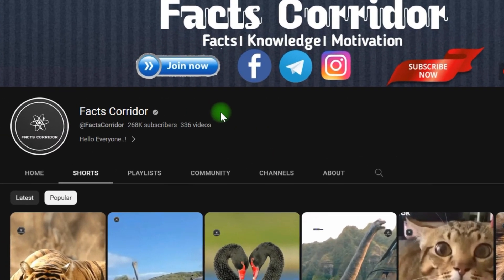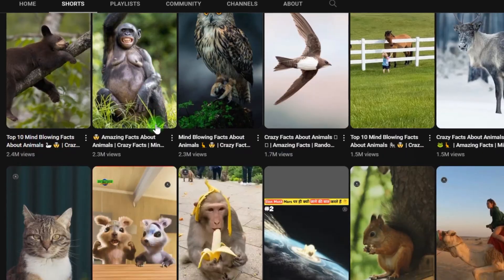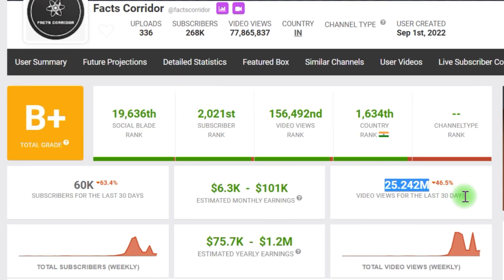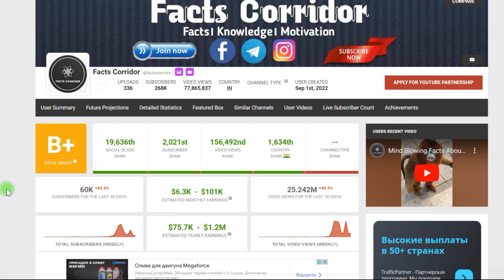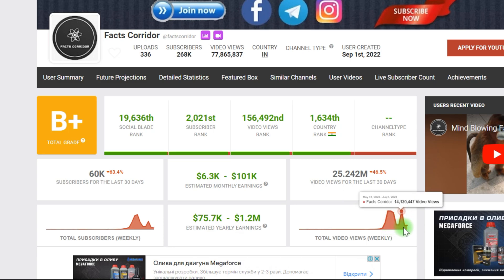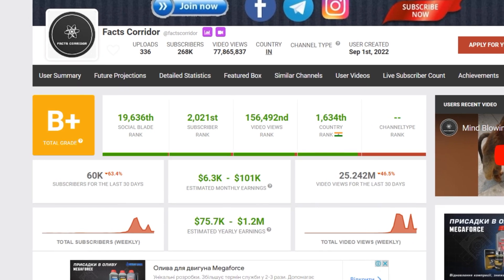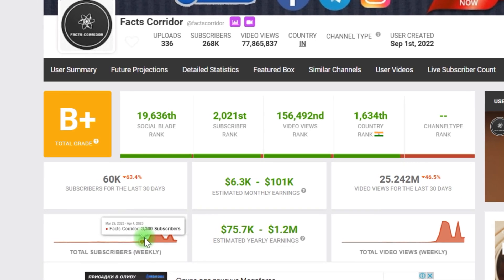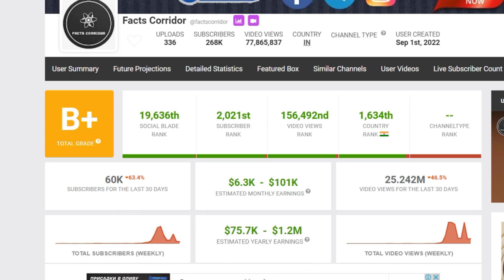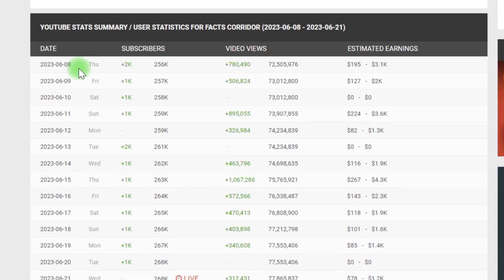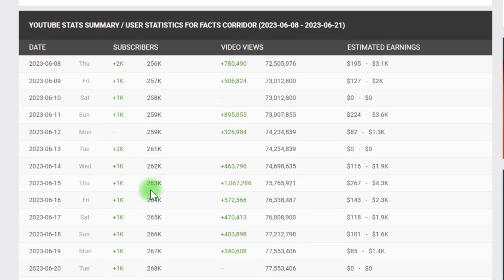This channel is in the animal niche, and they post videos on animal facts or mind-boggling facts about birds. According to Social Play, they've had over 25 million views in the previous 30 days and have 60,000 subscribers. They apparently began posting a large number of shorts in April of this year, and some of their videos went viral. Since this channel is in Hindi and the CPM on short videos may be as low as 2 cents, I estimate that they are only earning $800 to $1,000 each month, which is still a lot for videos that could be made in as little as one minute.